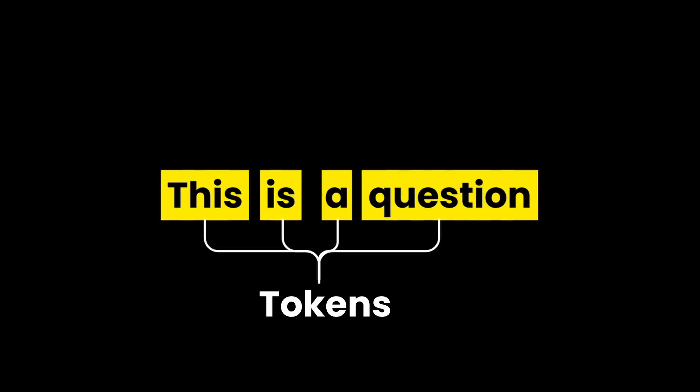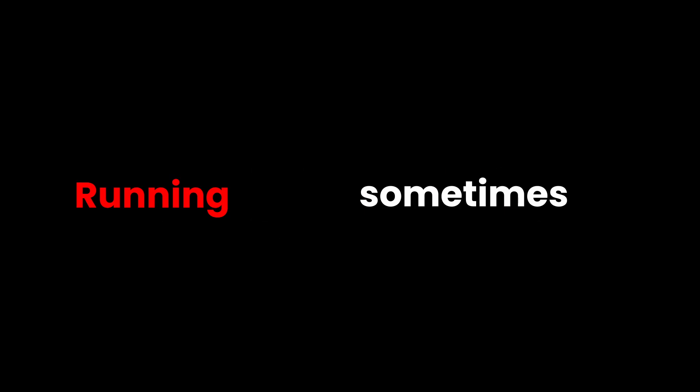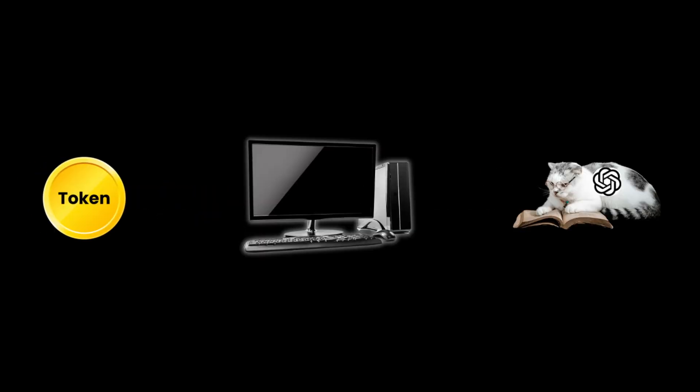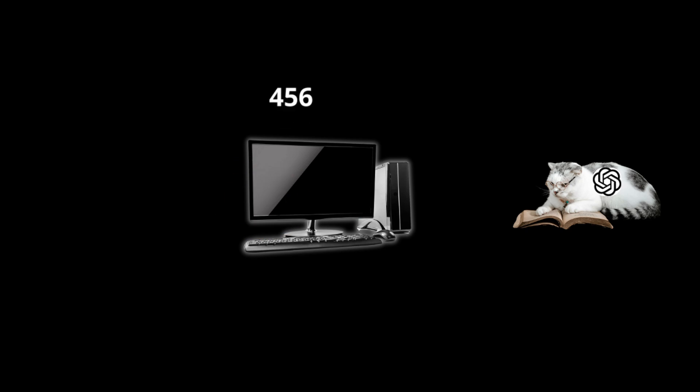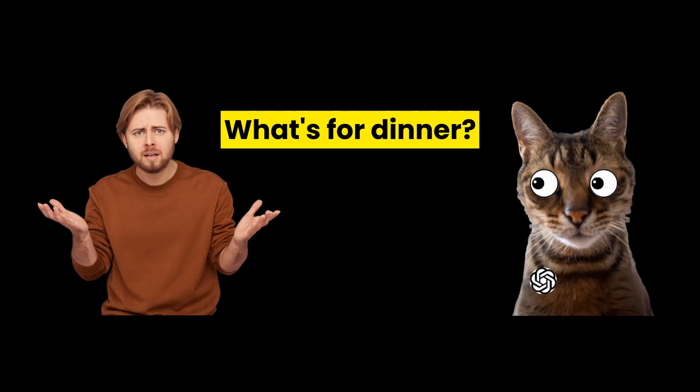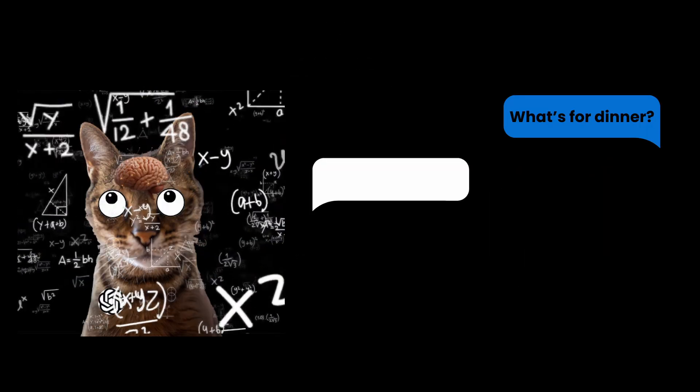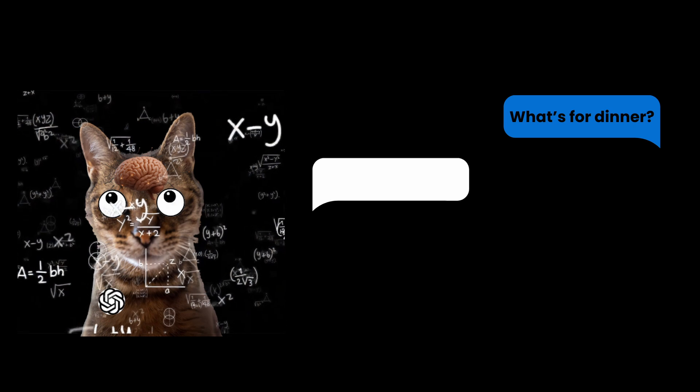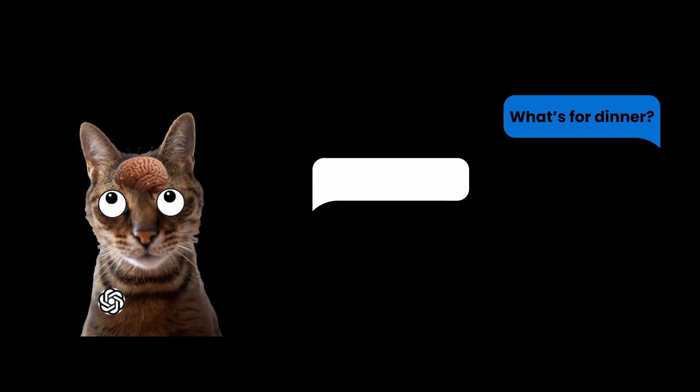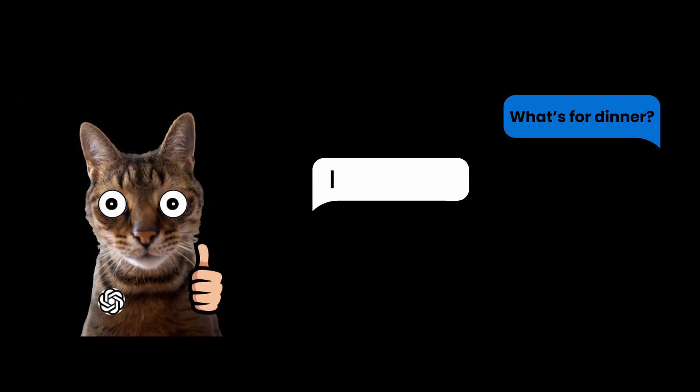First, your question gets sliced into tiny chunks called tokens. Sometimes full words, sometimes random bits like 'ing,' or even just a comma. Each token becomes a number, because that's the language computers speak. So you ask what's for dinner, and ChatGPT's brain starts racing. Should I say I, how, maybe, or pizza? Let's say it picks I,